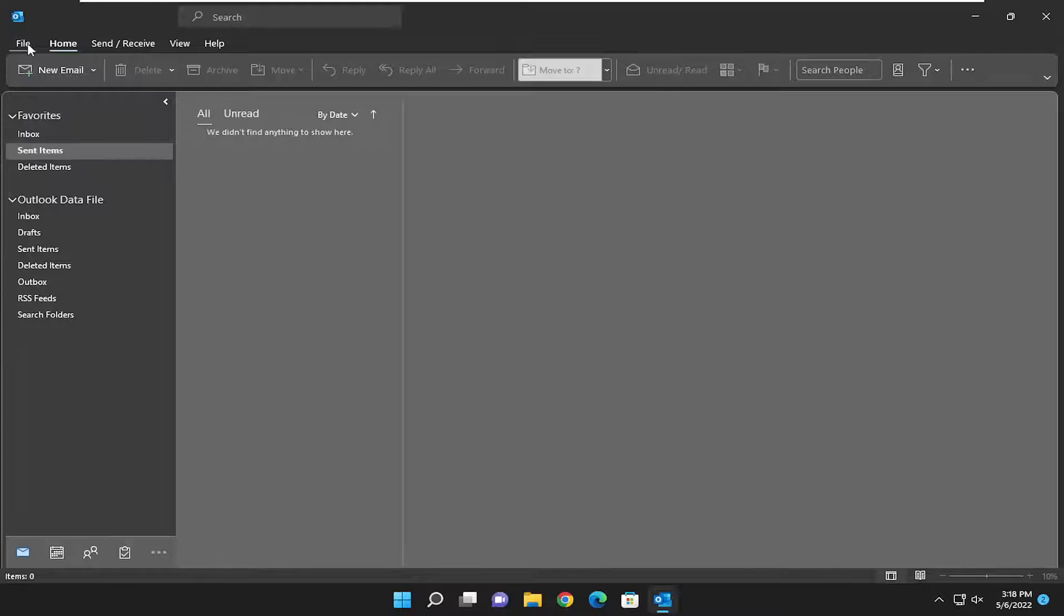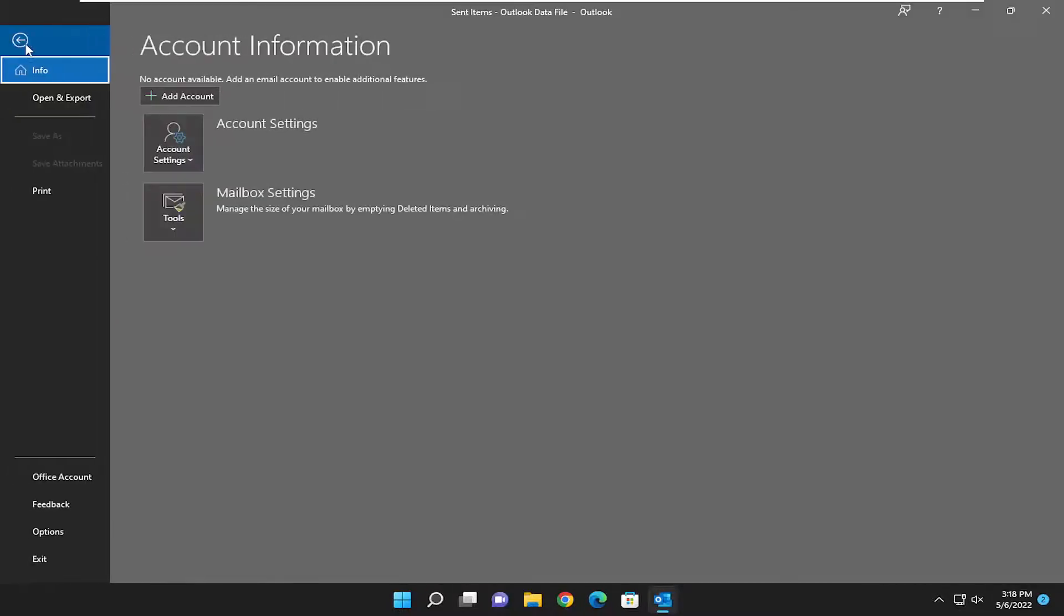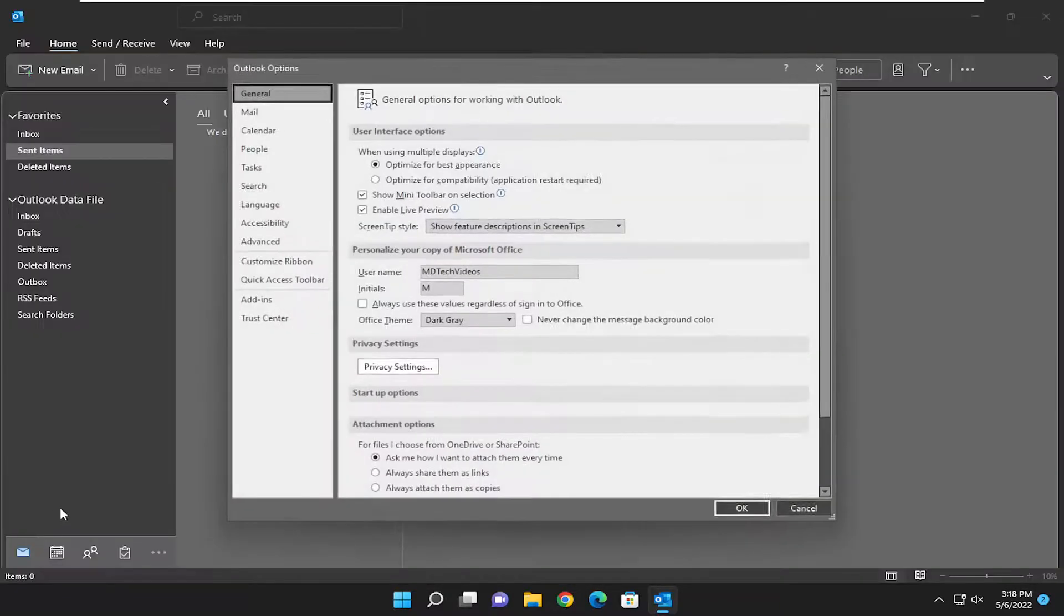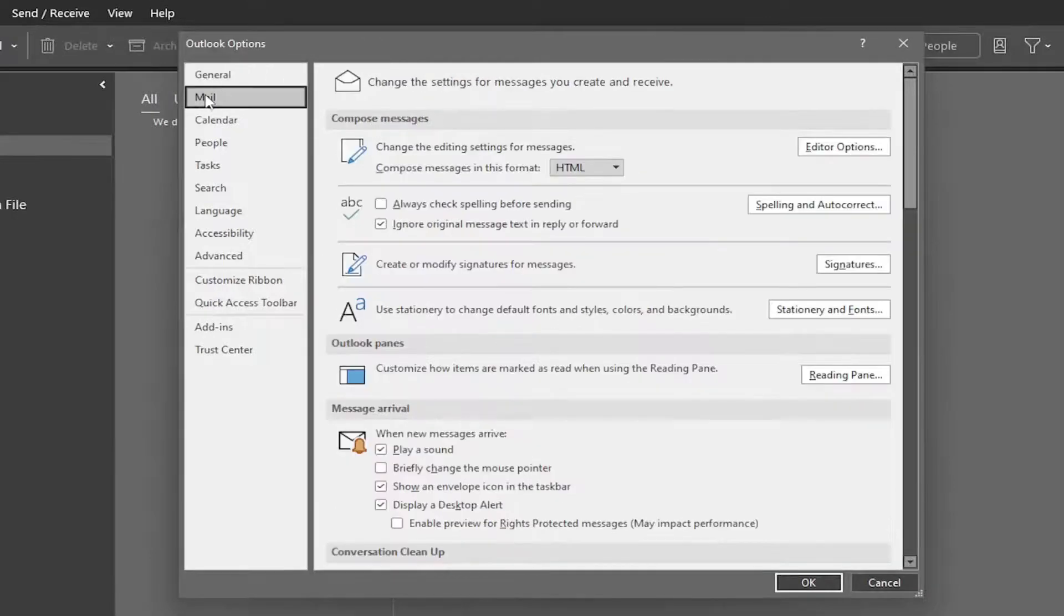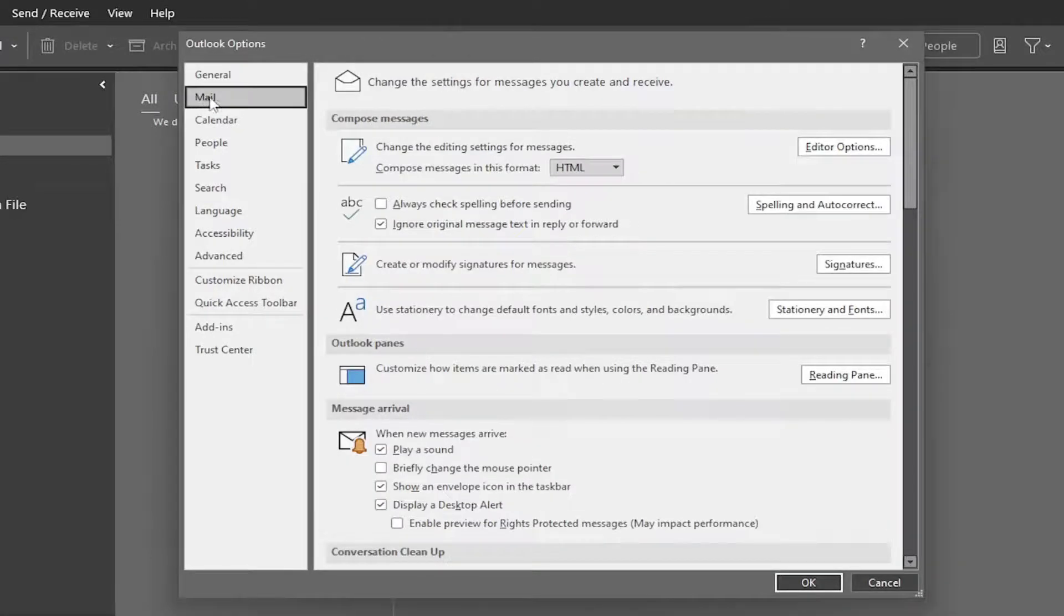We're going to start off by selecting the File tab at the top left, and then select Options on the left side. You want to select Mail on the left side, right underneath General.